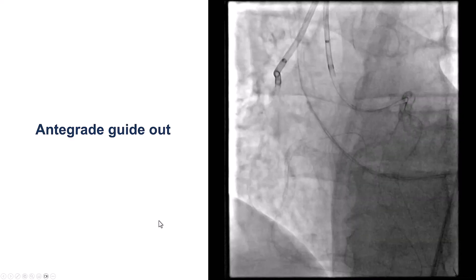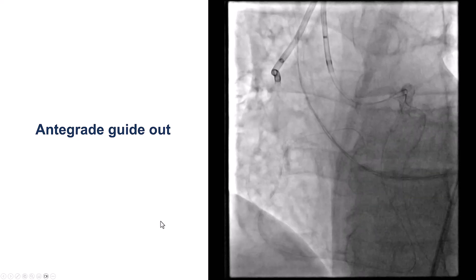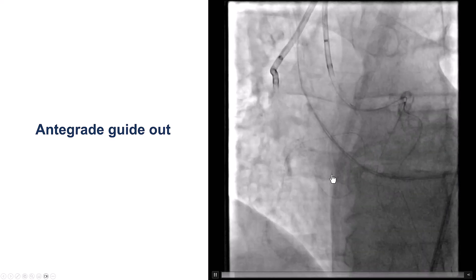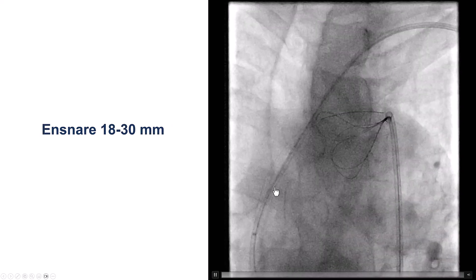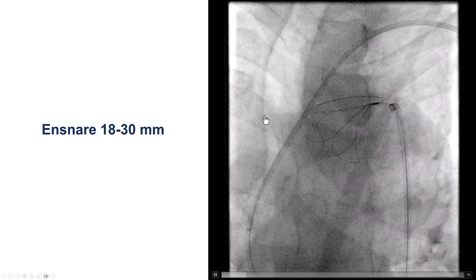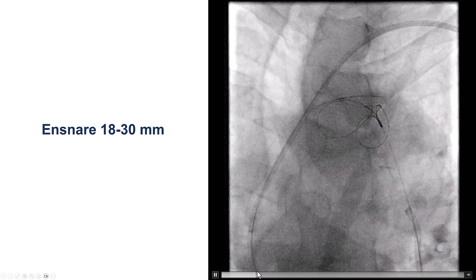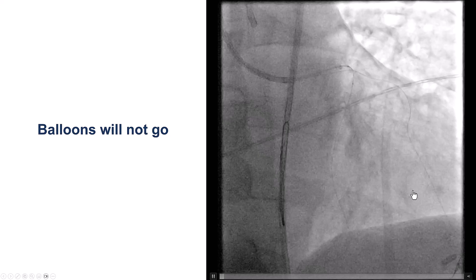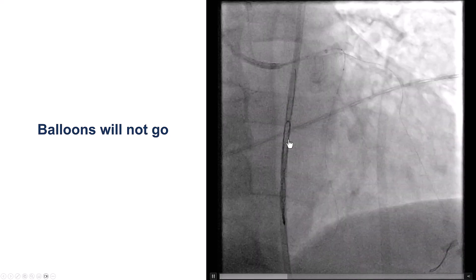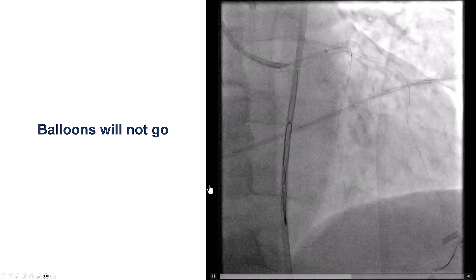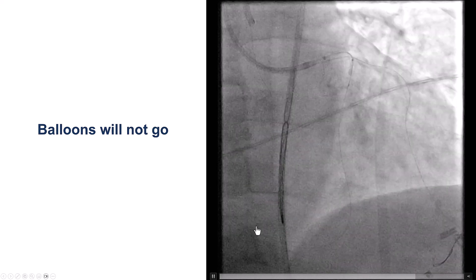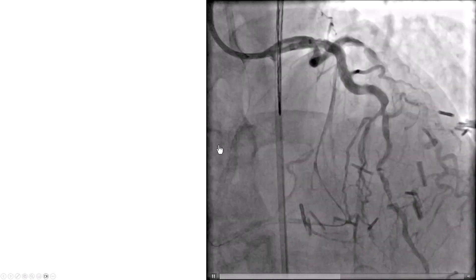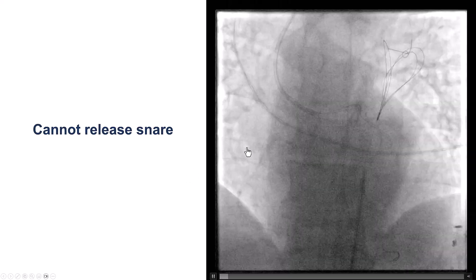This was a wire-uncrossable CTO antegrade — it was crossed with a wire retrograde, but the microcatheter would not go. We tried different techniques, but during this we lost the guide position and the guide was outside the coronary artery. This was a long Gladius-Mungo wire, so we decided to snare it using an 18 to 30 millimeter snare, and were able to capture the wire to try to use this extra support to advance a retrograde balloon and retrograde microcatheter. We even predilated the septal a little bit, but were still unable to advance the equipment.